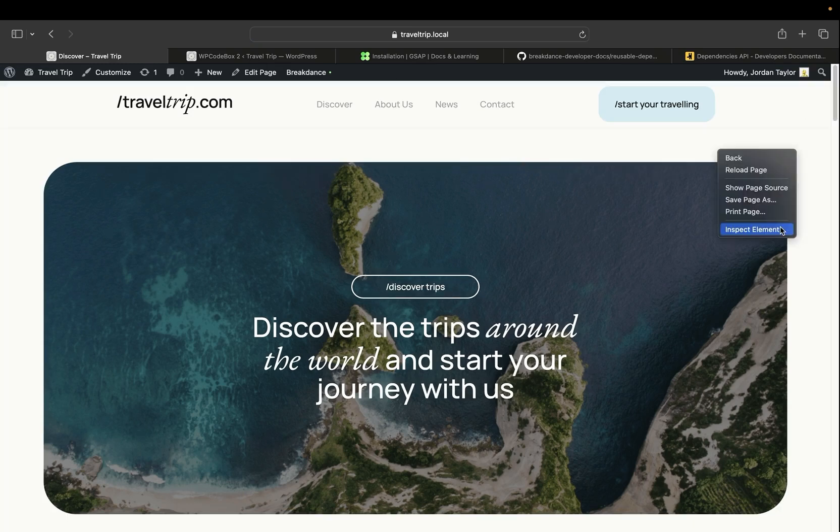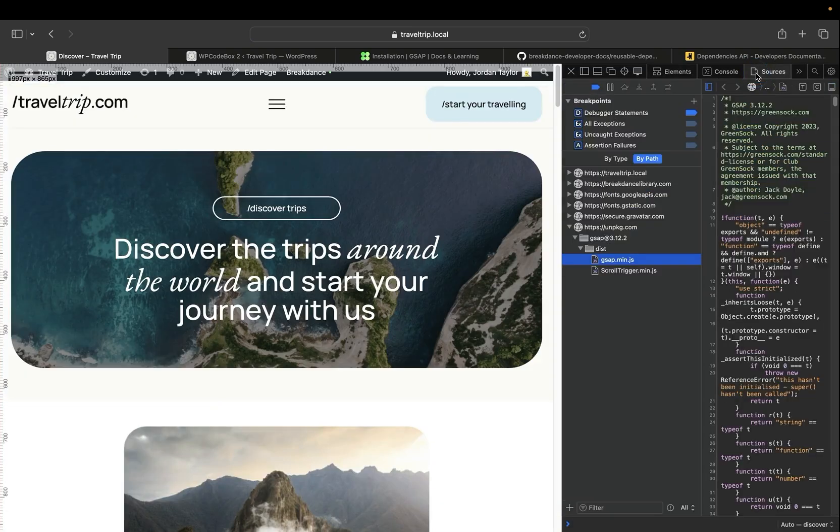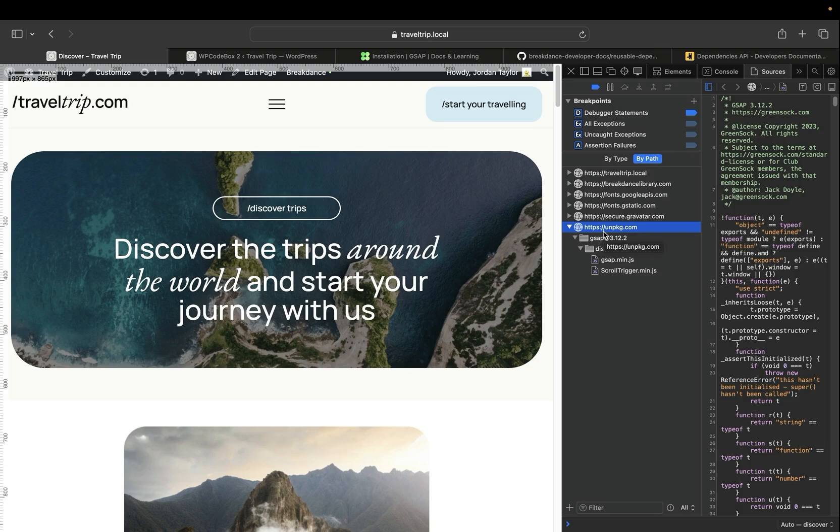With the page loaded, let's inspect the elements. We'll go to Sources, and we can see that if we look under the By Path option, we can see the unpkg CDN with GSAP loaded. This means that our site is contacting unpkg CDN and grabbing the files and then displaying them. These are the files that we want to change so that we can load them locally.